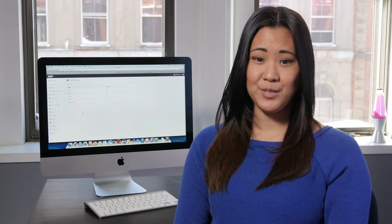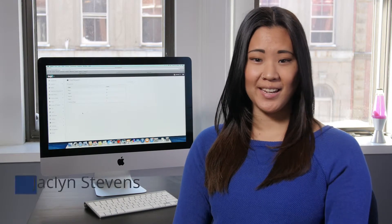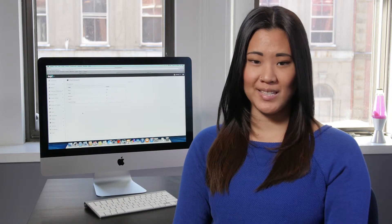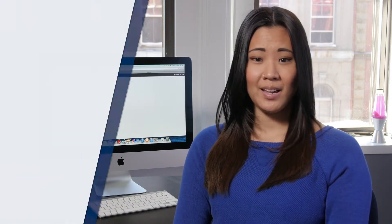Hey everybody, I'm Jackie, the Marketing Account Manager at Dergo Design & Development, and I'm back to continue our series on the Edge Content Management System. Today we'll walk through how to update your blog.